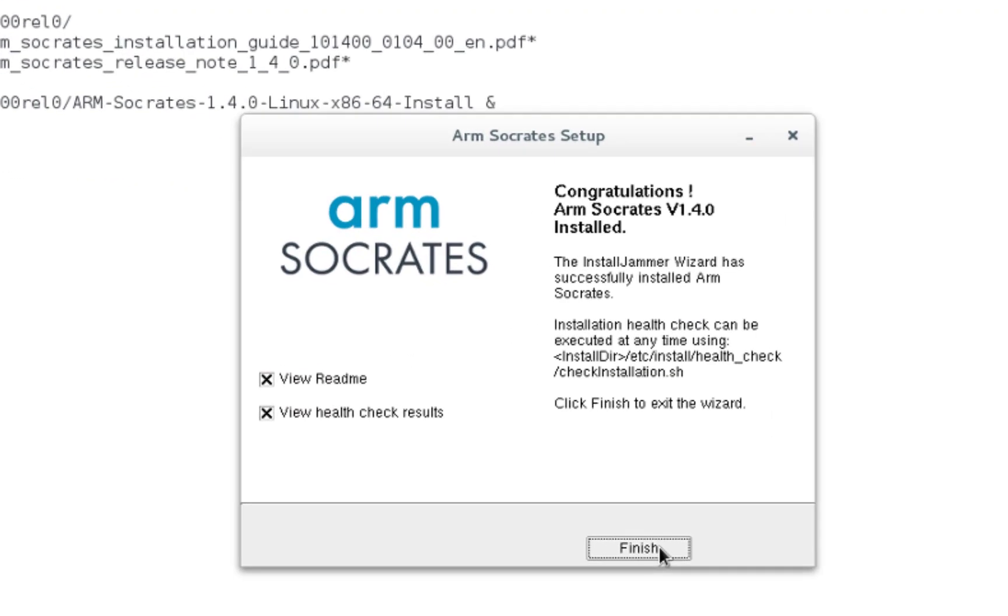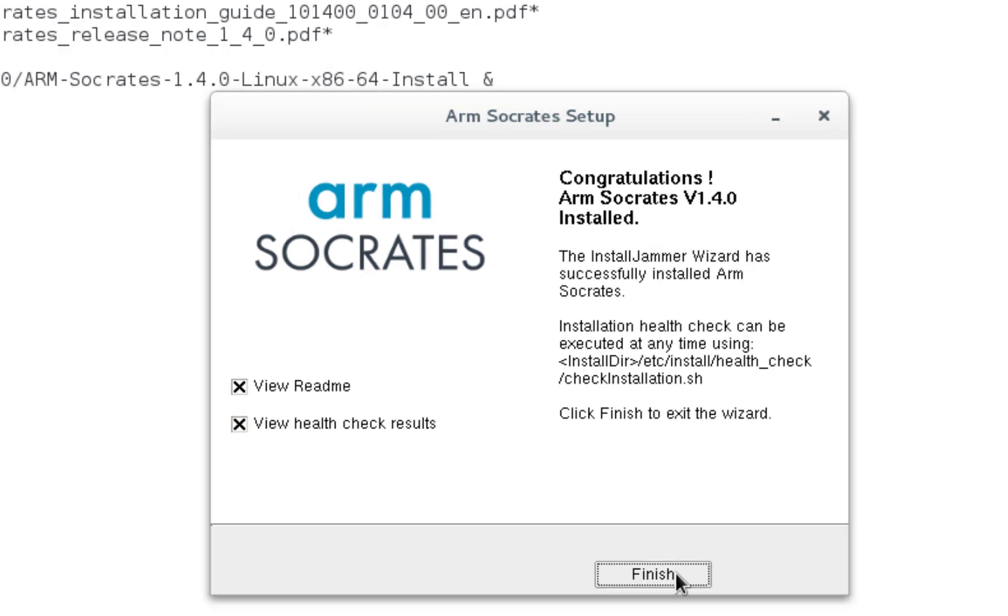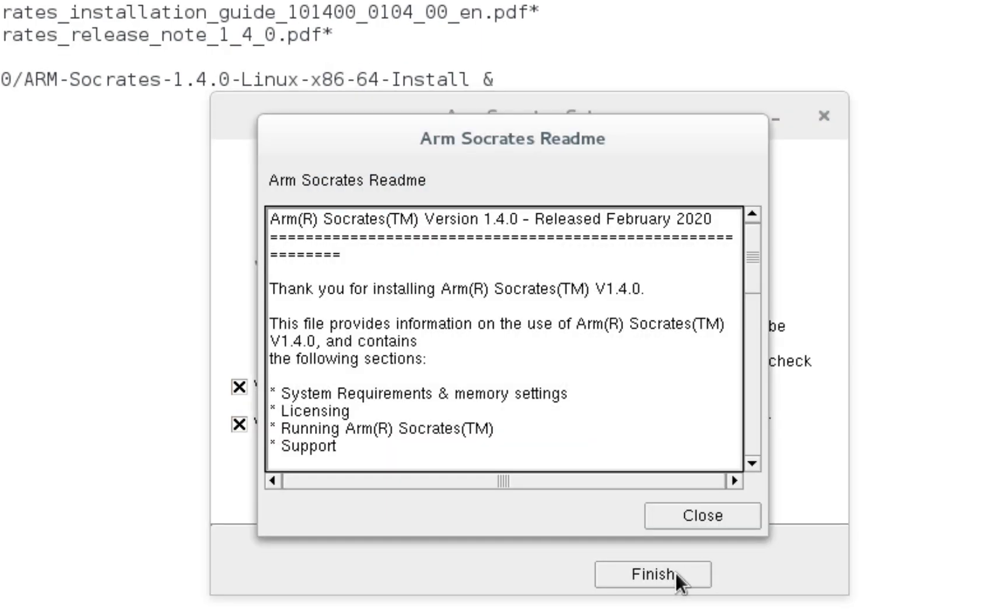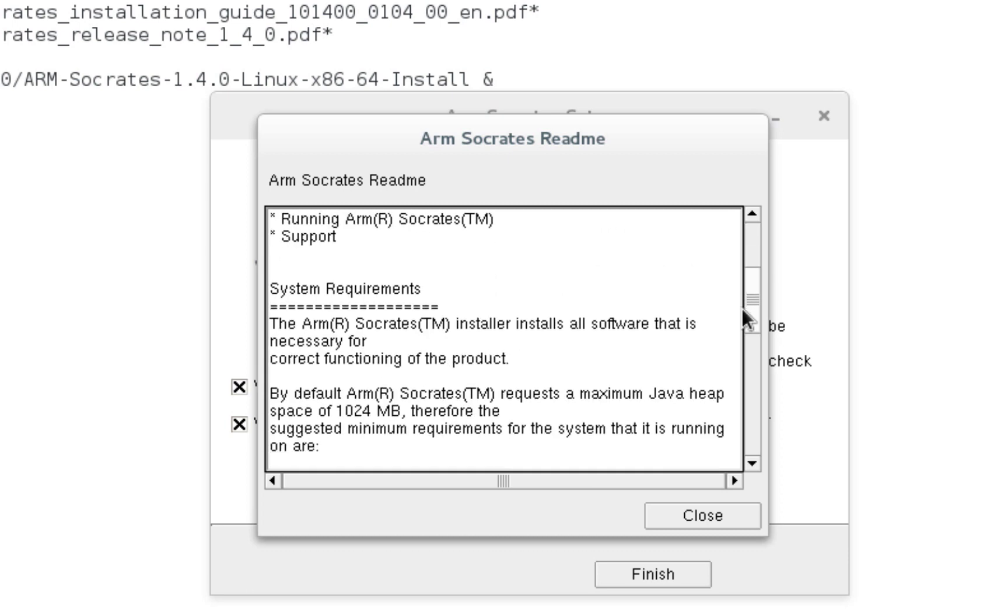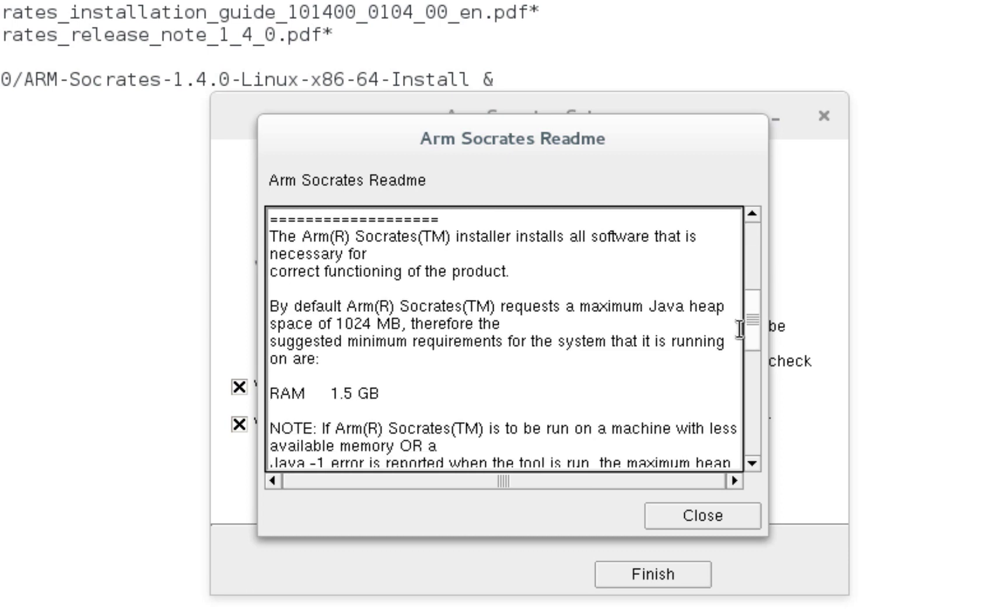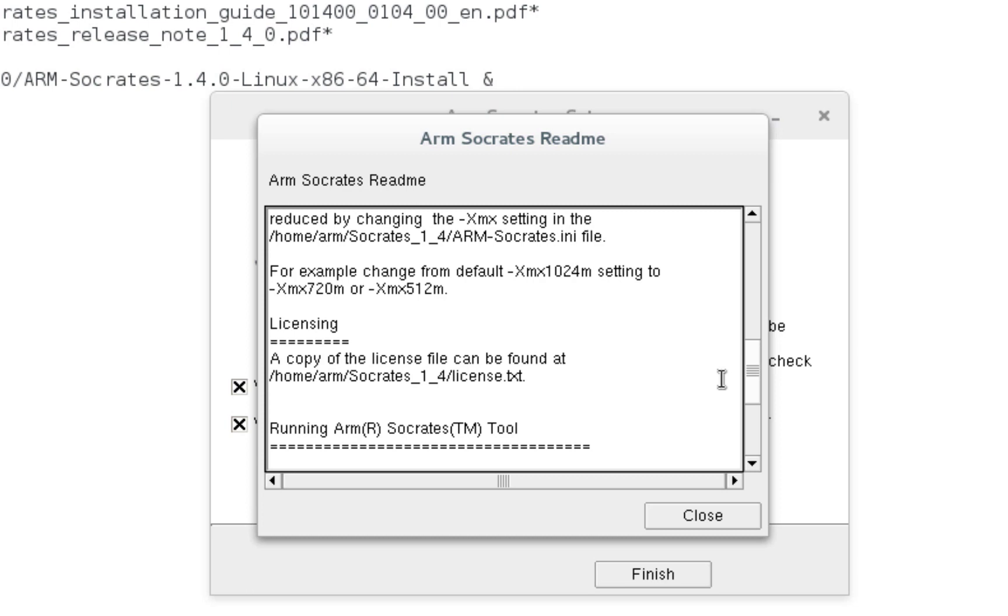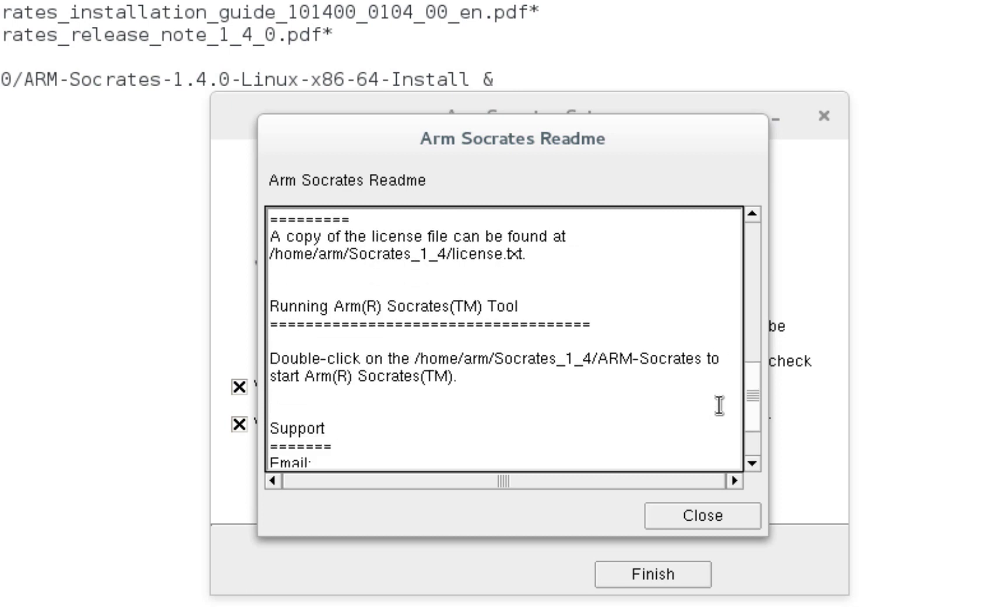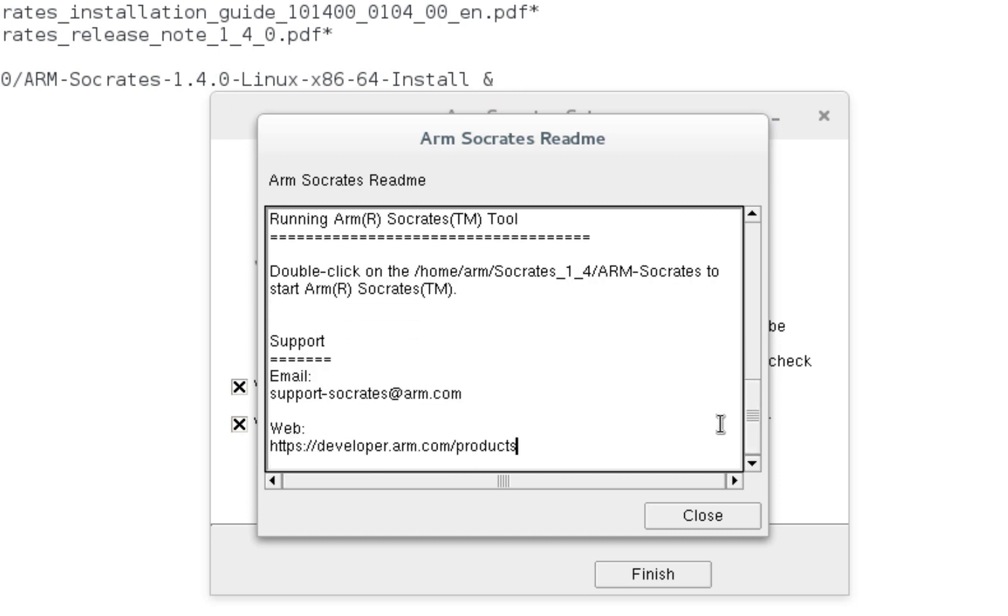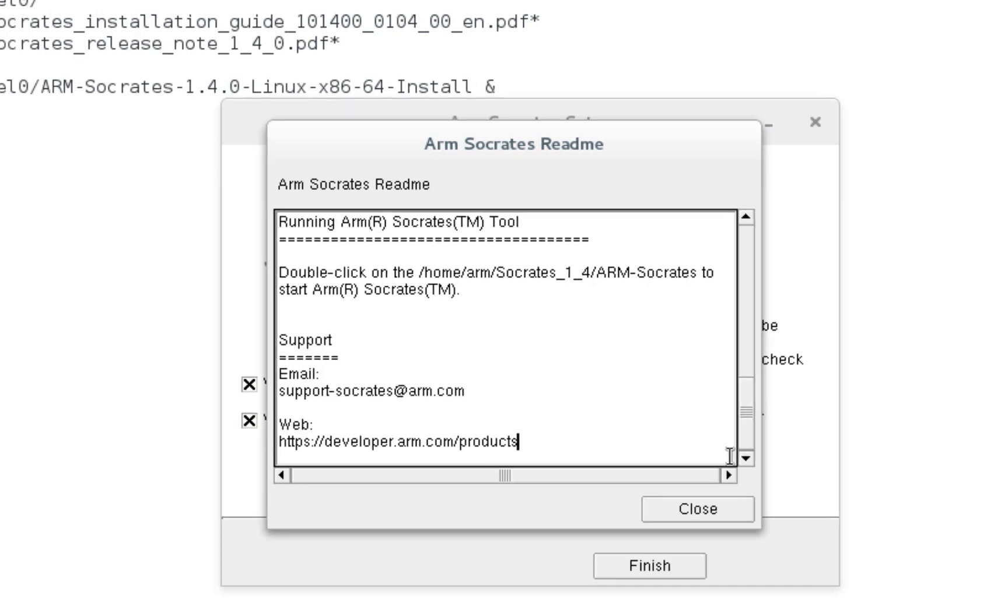If these stay selected, then after clicking Finish, you will first see the Socrates Readme file that provides a summary containing some basic info such as system requirements, memory settings, how to run the tool, support email aliases, and so on.